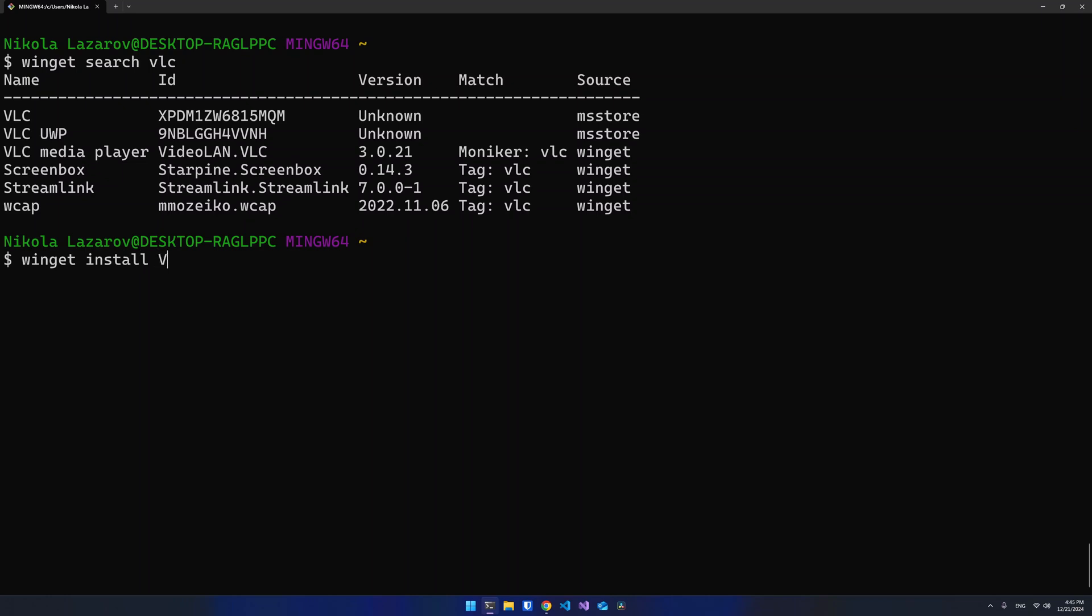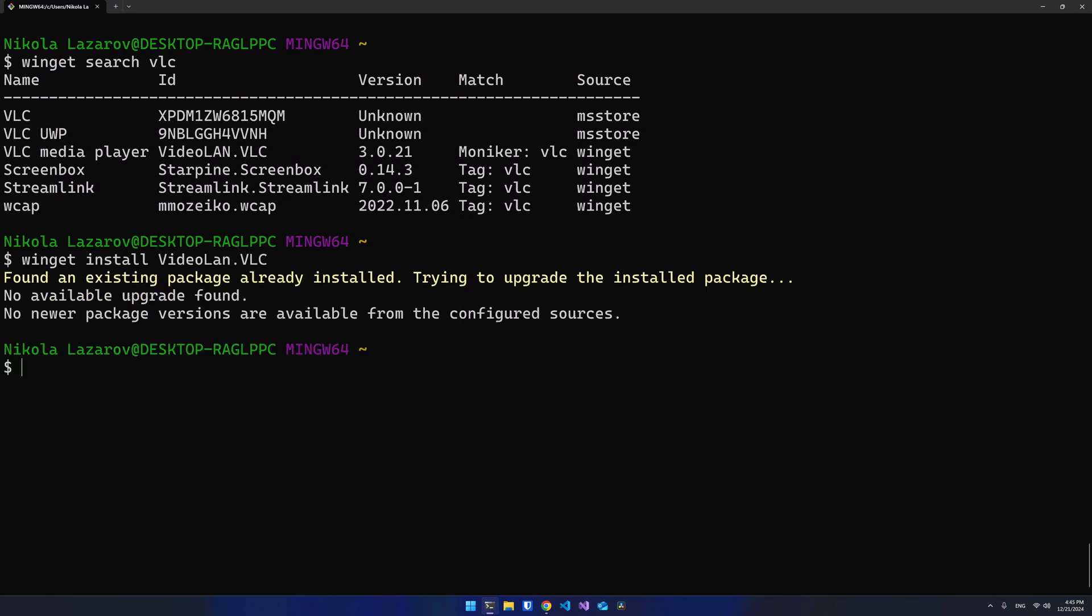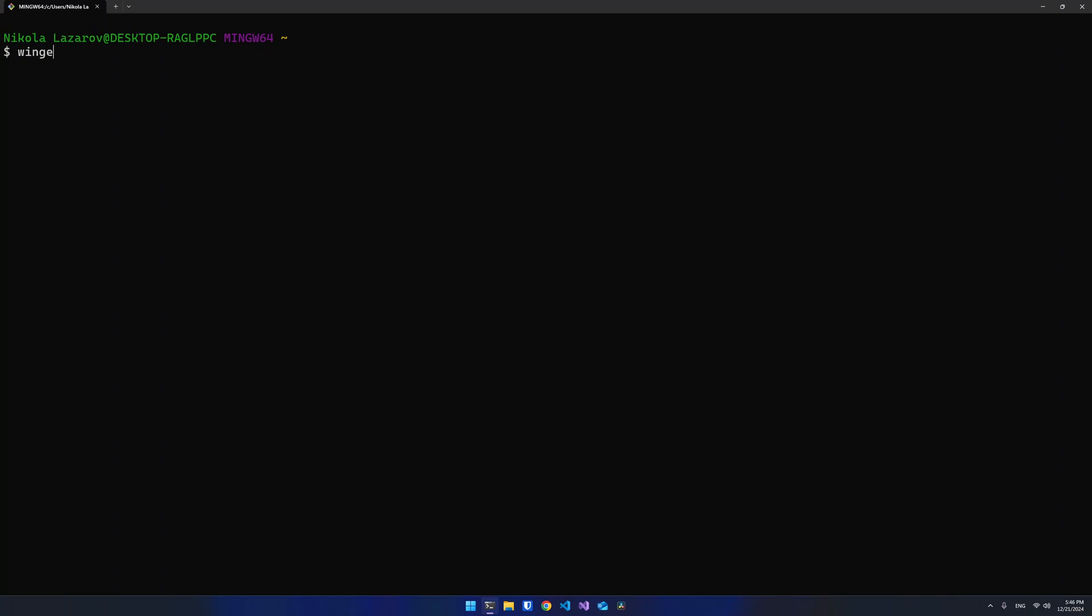To install a package, use the Winget install command and the package identifier after that. You can update a package using the Winget upgrade command and pass the all flag if you want to upgrade all packages at once. And finally, you can uninstall software using the Winget uninstall command.